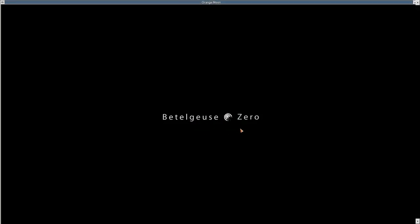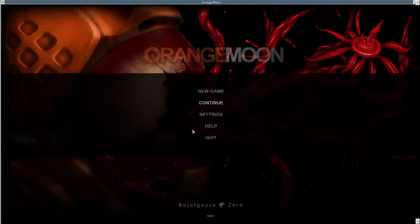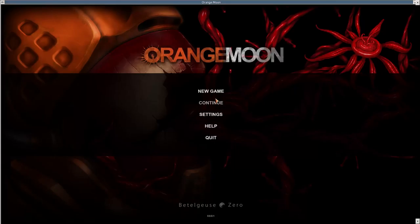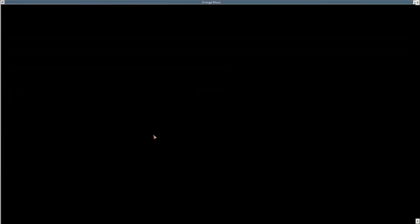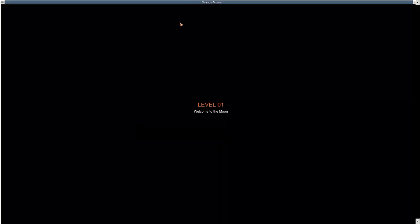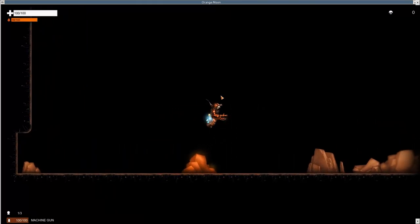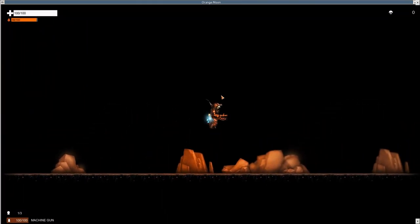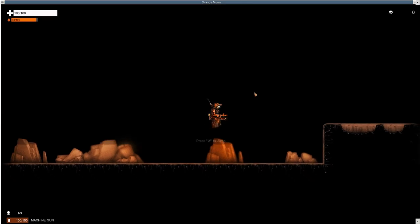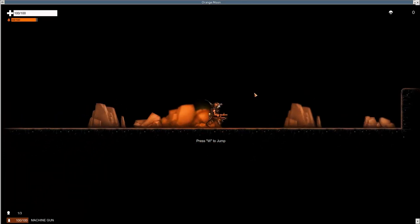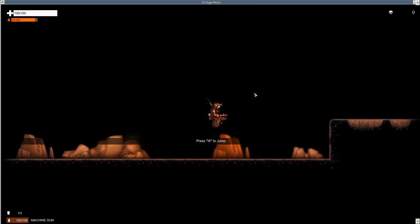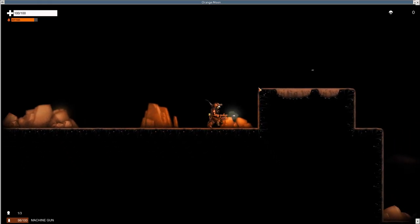And here we are. Betelgeuse Zero. Is that Hitchhiker's Guide? I don't know. Let's start a new game. Level one, welcome to the moon. Oh, and I couldn't make it actually full screen. I had to hide my bars. It says Orange Moon up there. It looks tacky, but I have what the game gives me. WASD, awesome.